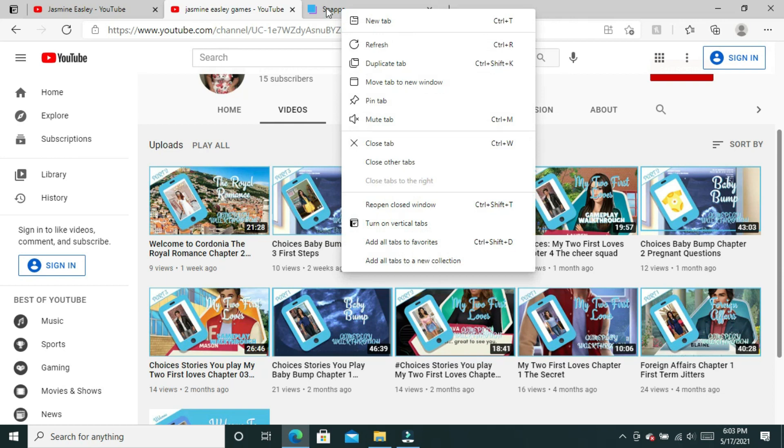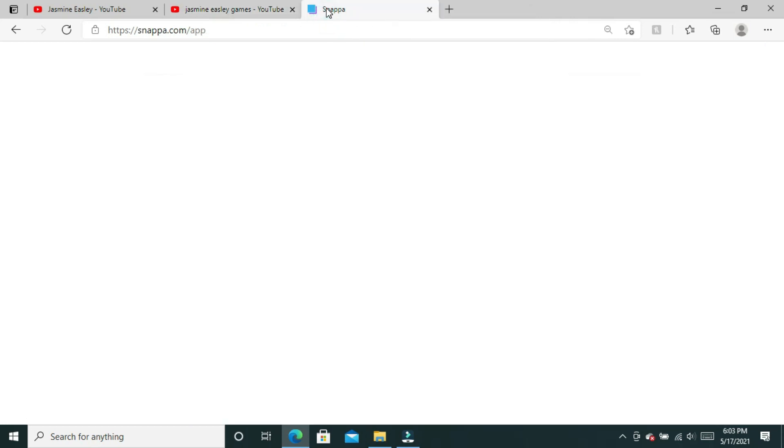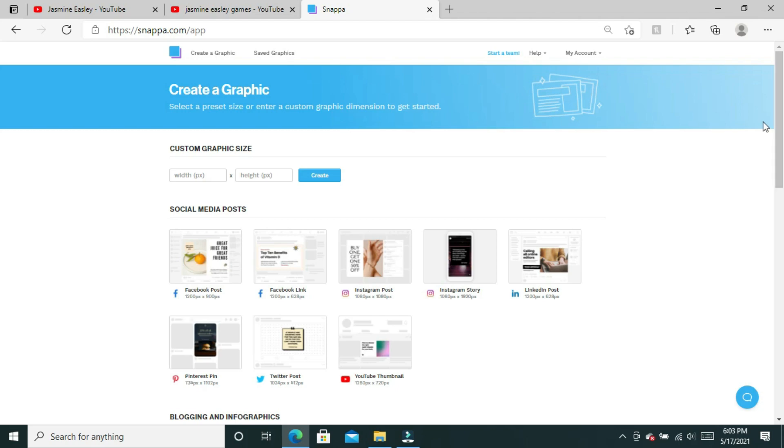I'm going to show you how I've done that. I've used Snappa. Snappa is a graphic creation website and I also believe, if I'm not mistaken, it's an app you can use on your phone. I'm doing this from my computer because this is how I always use Snappa.